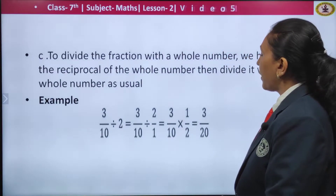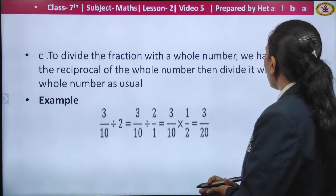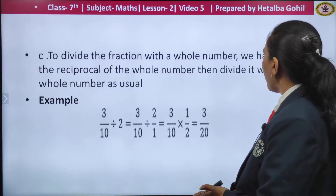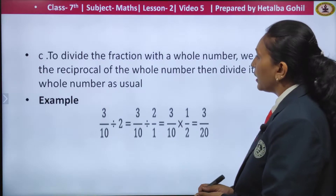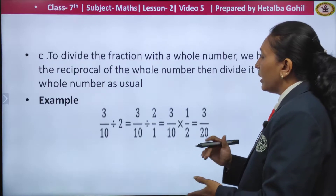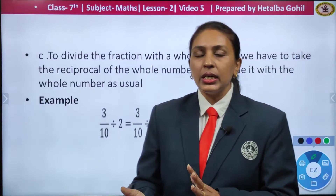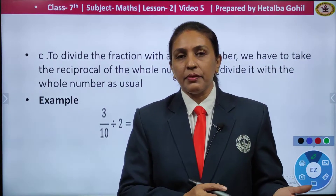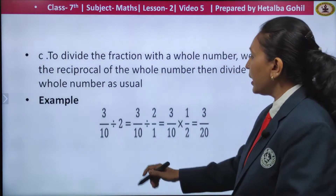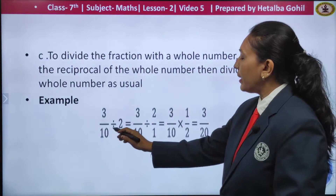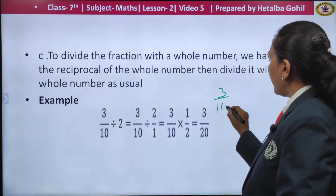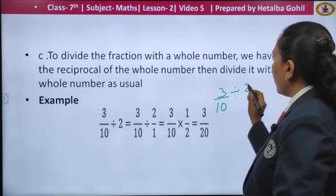To divide the fraction with a whole number, we have to take the reciprocal of the whole number and then divide it with the whole number as usual. The process becomes reverse here. There is a division of a fraction with a whole number — you can see here: 3 by 10 divided by 2.